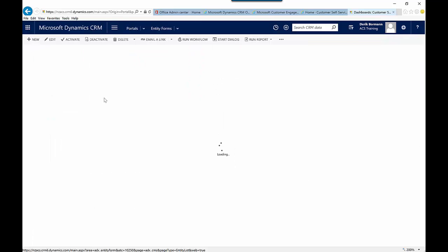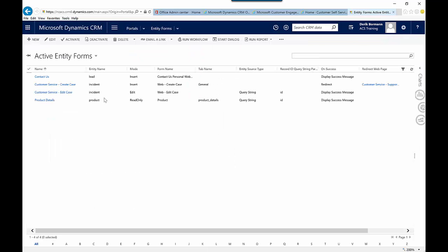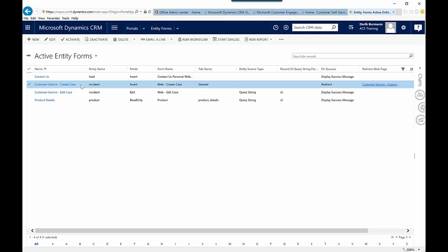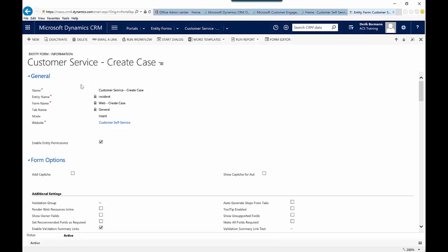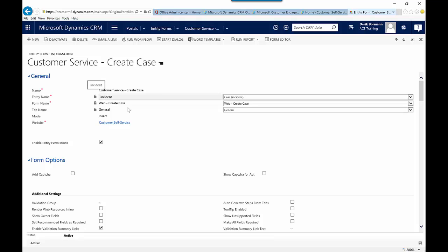Let's first just look at the entity forms. In here you can see that I have a few different entity forms that have been created based upon the customer service template that we installed. There's the contact us, which is directly associated with the lead. There's the customer service form for creation of a case and customer service for editing of a case. When you go in and create an entity form, you're going to tie this to the appropriate entity that you want to work with. You're going to specify the entity and then the form — if you think about it from a CRM perspective, there are different forms available: the default form, the informational form, and any custom forms you've created. This is where you would decide what form you want to expose.